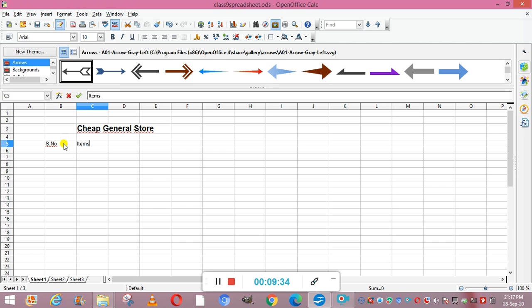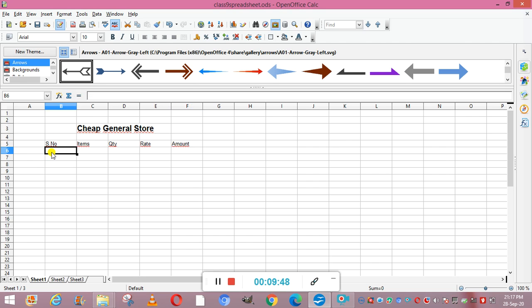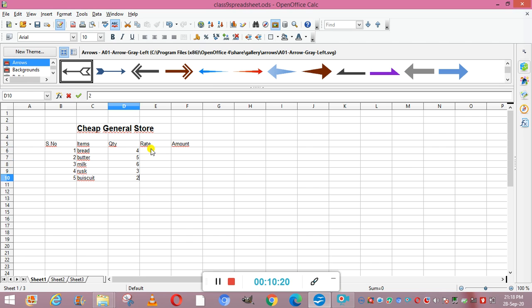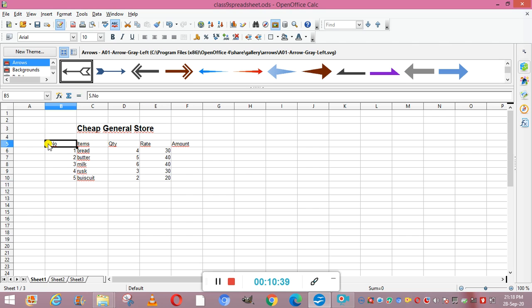We add column headers: Serial Number, Items, Quantity, Rate, and Amount. Then we enter data — serial numbers 1 to 5, items like Bread, Butter, Milk, Rusk, and Biscuit, quantities like 4, 5, 6, 3, 2, and rates: Bread 30 rupees, Butter 40, Milk 40, Rusk 30, Biscuits 20.